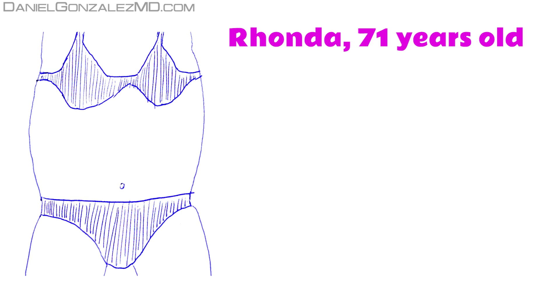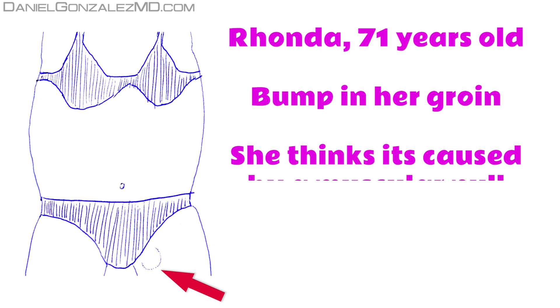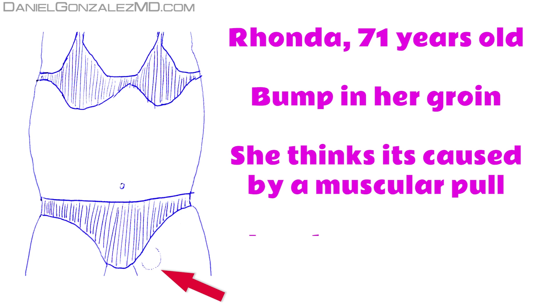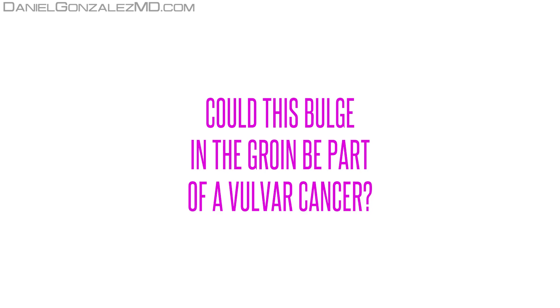Rhonda is a 71-year-old woman. She has noticed a round bump in her groin that grows more and more. She thinks it's caused by a muscular pull when she slept in the kitchen. Although she has put ice and anti-inflammatory ointments, the lump doesn't stop growing.